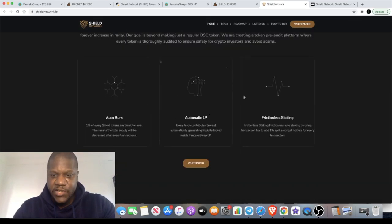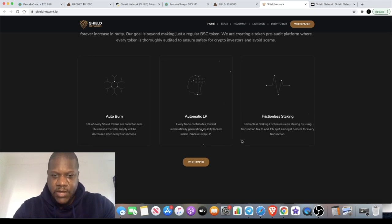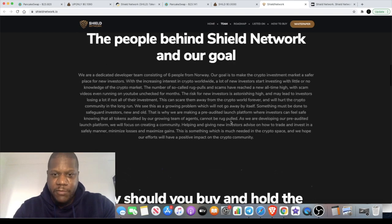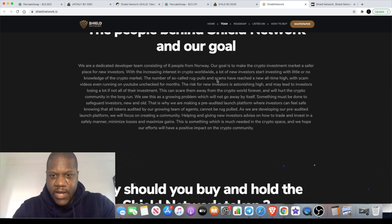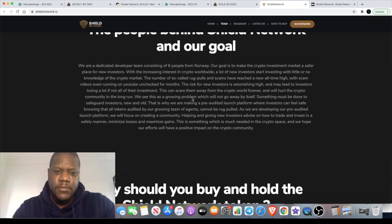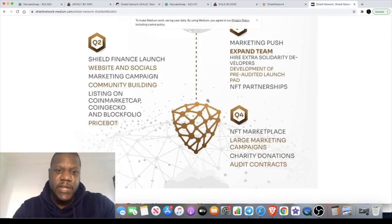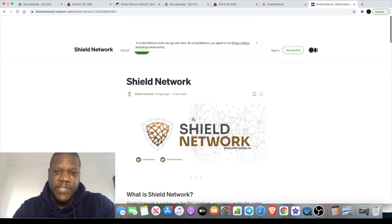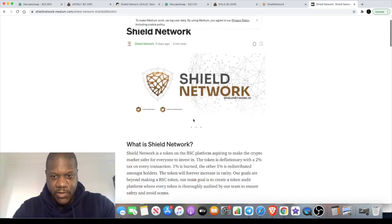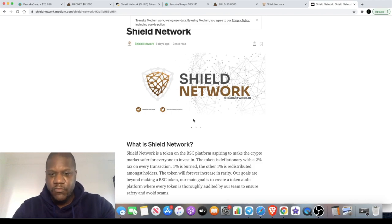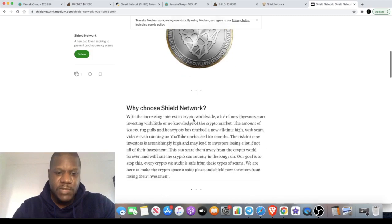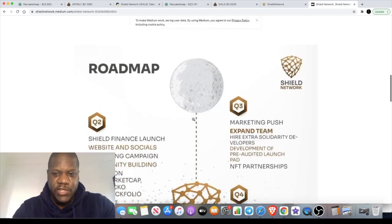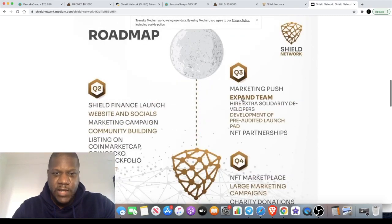They're from Norway, the team says it's a team of six people in Norway, and they have their goal to make the crypto investment market a safer place for new investors. The way they've laid their platform out and their mission statement, their goal, it does seem like they're in this for the long term. They're not just here to pump and dump or rug pull and get out of the game. It seems like a decent project, so I thought I would share it with you guys.